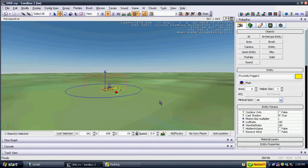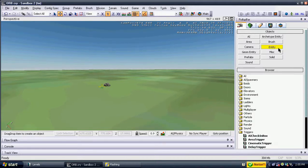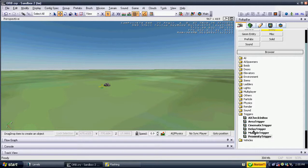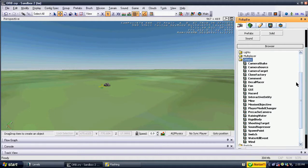After doing that, it is time to place a mission objective entity. This can be found under Entities, Other, Mission Objective. Place the entity where you placed your second proximity trigger.